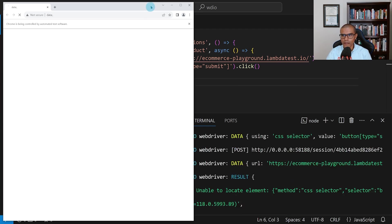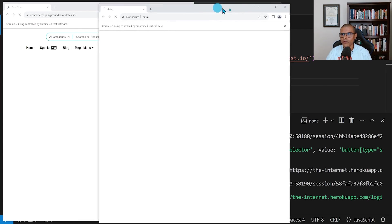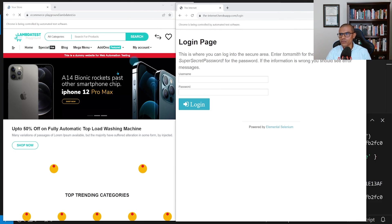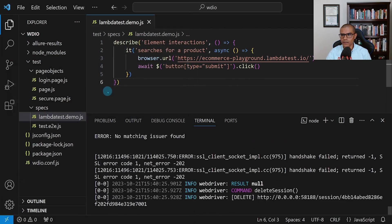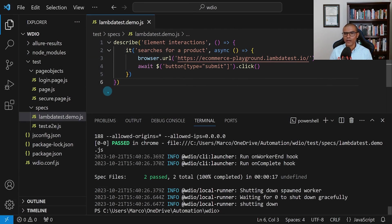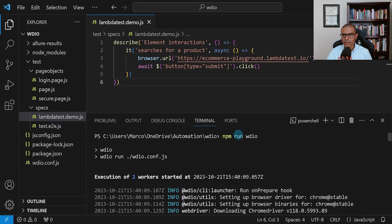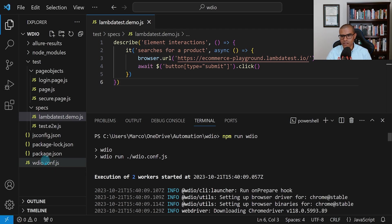Shortly, we're going to see the browser opening and then two different tests running. You may be curious why it's opening two. What's actually happening is the npm run WDIO command is substituting WDIO with the wdio.conf.js file — that's this file over here. If we go to that file and look at the specs section, it's pointing to run everything in the specs folder.